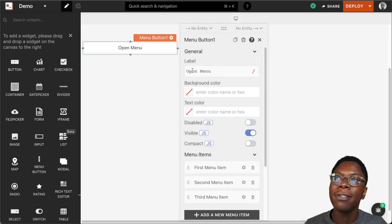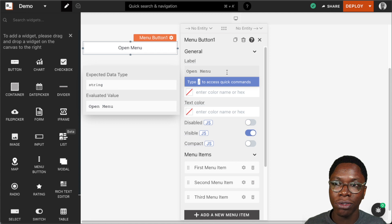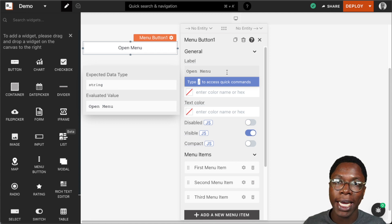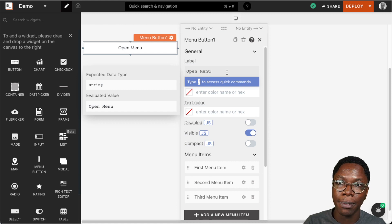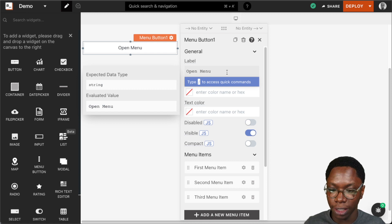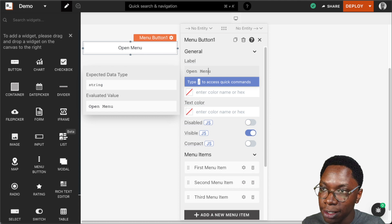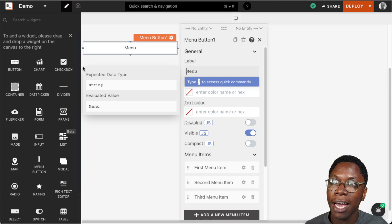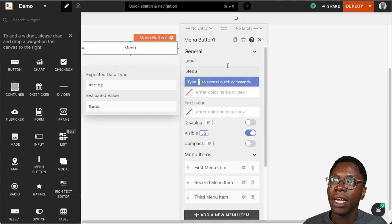The first property we have here is the label. We can choose to type in some text which will show up as the label for the menu widget, or we can do some binding to bring in the text value from a different entity in AppSmith to display on the menu widget. Let's edit this to say 'menu' — and there we have 'menu' showing up as the label for the menu widget.